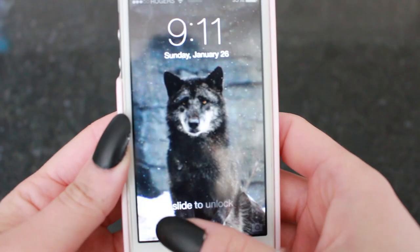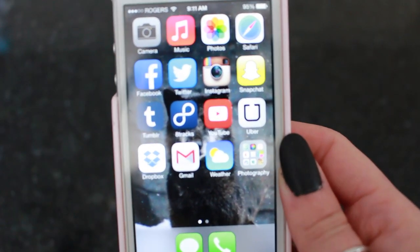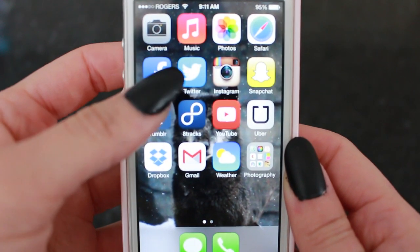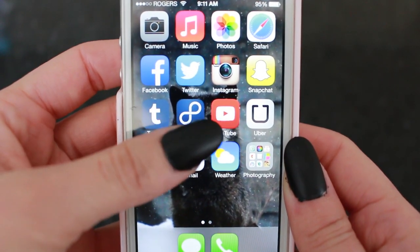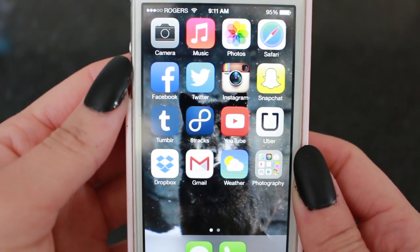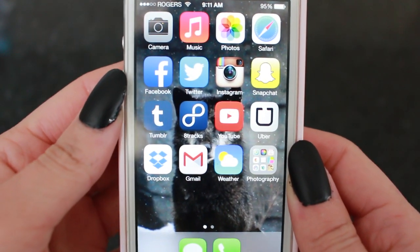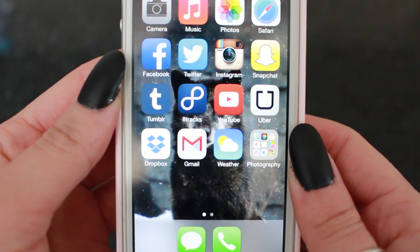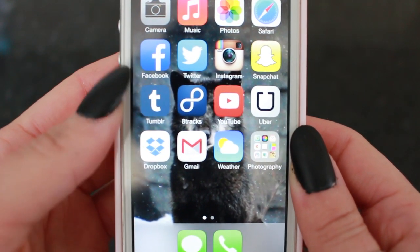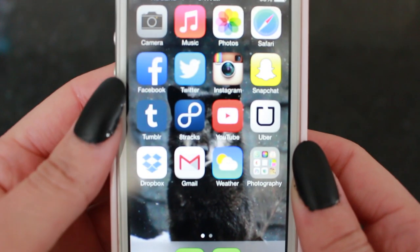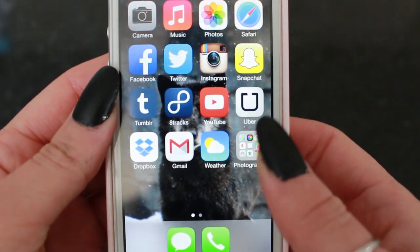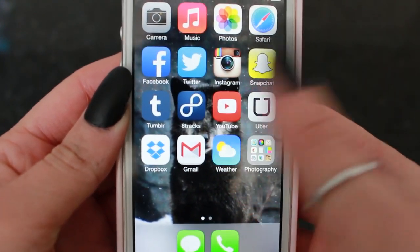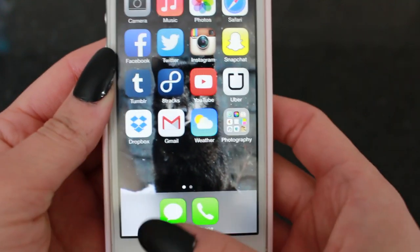On the first page of my iPhone I just have Camera, music, photos, Safari, Facebook, Twitter, Instagram, Snapchat, Tumblr, 8tracks, YouTube, Uber, Dropbox, Gmail, weather, and then I have my photography folder. These are my most used apps on a daily basis. I also have text and phone on the bottom.